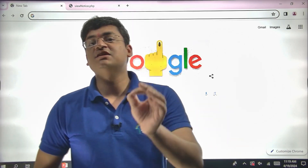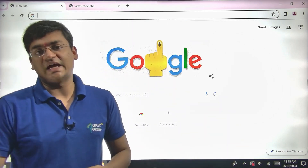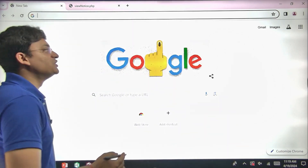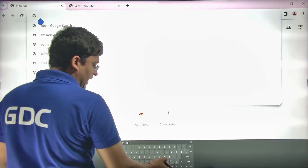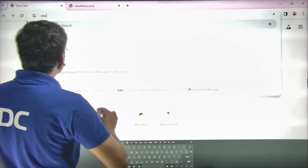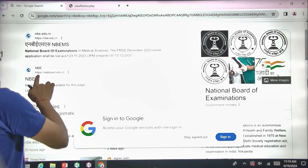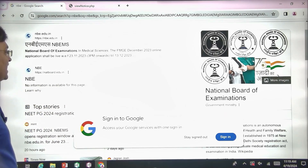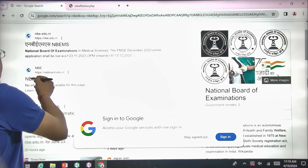Finally, the examination application forms have been released. You simply have to visit Google and search NBE. When you search NBE, go for the website natboard.edu.in.